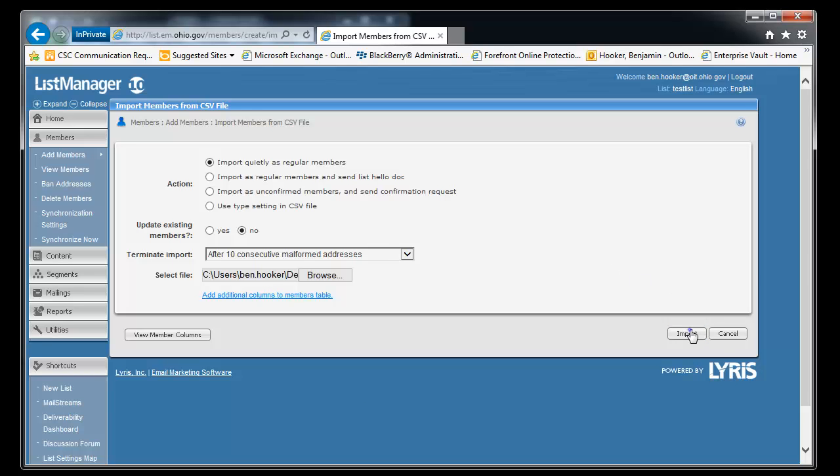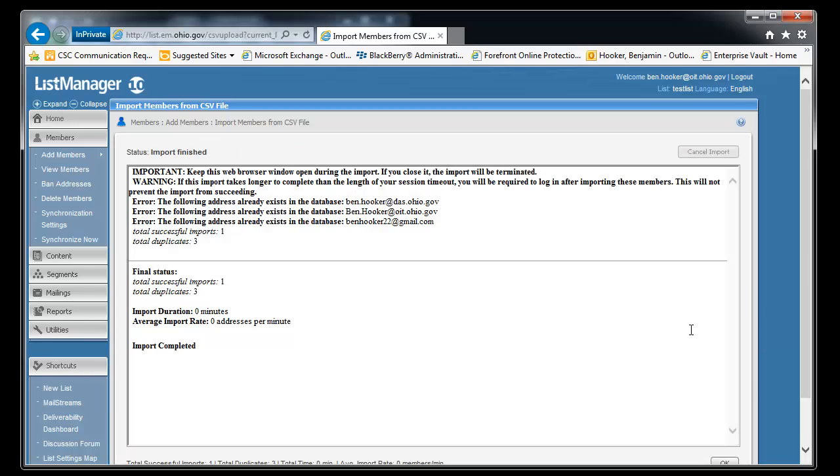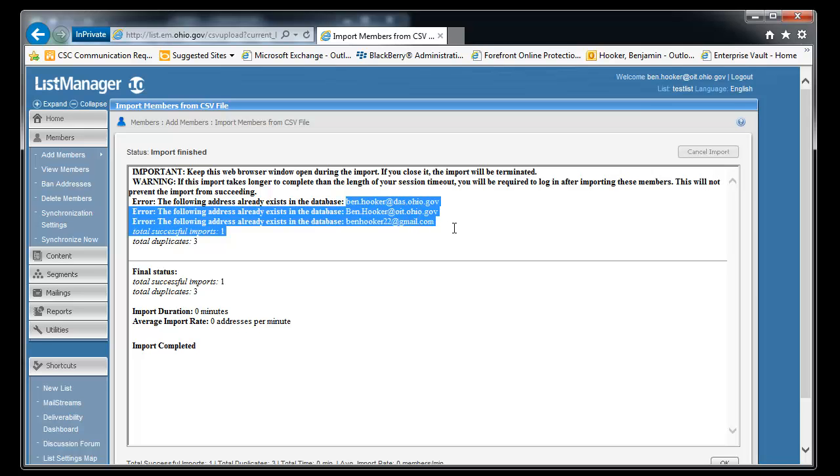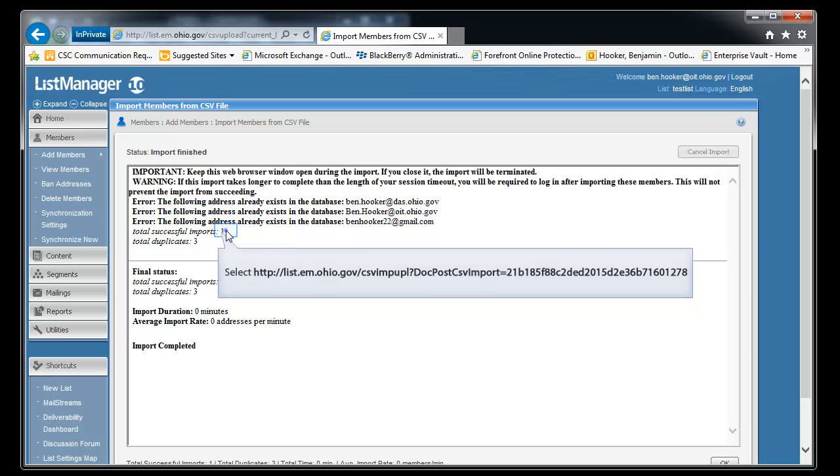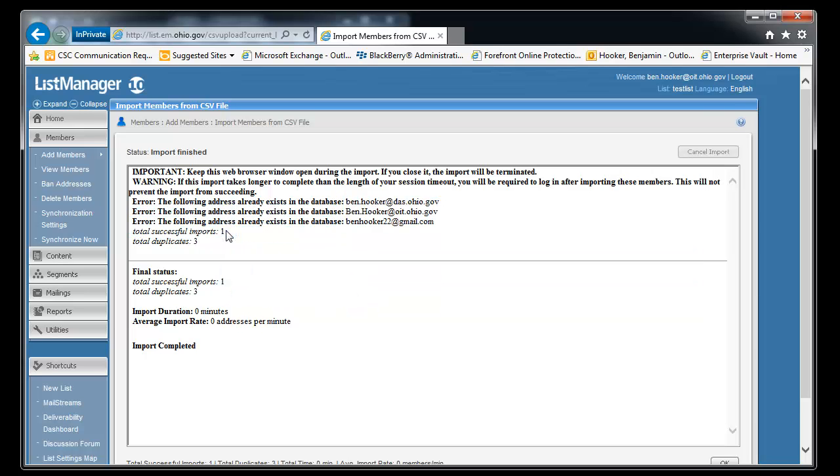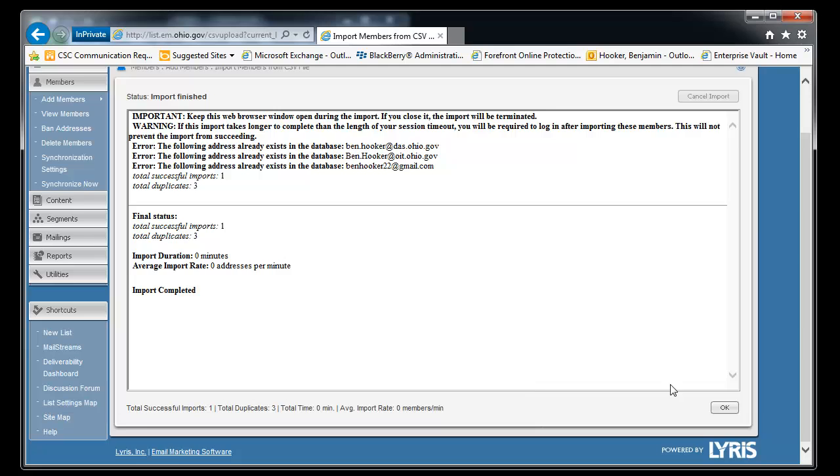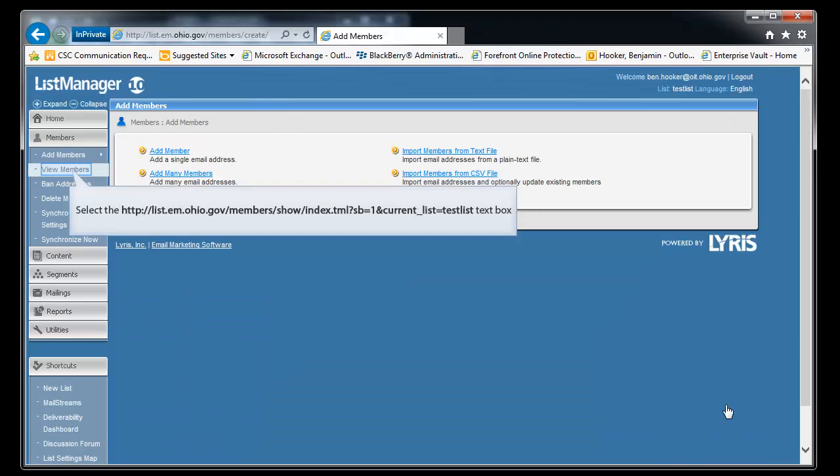And it's going to give us a little bit of information. We can see that the list knows that there was three users already present. And it found one that was not present. That was the test.com address. So it tells us, you know, I imported one. I found three duplicates. But I went ahead and imported the one that was not a duplicate. And I'm complete. So we'll click OK.